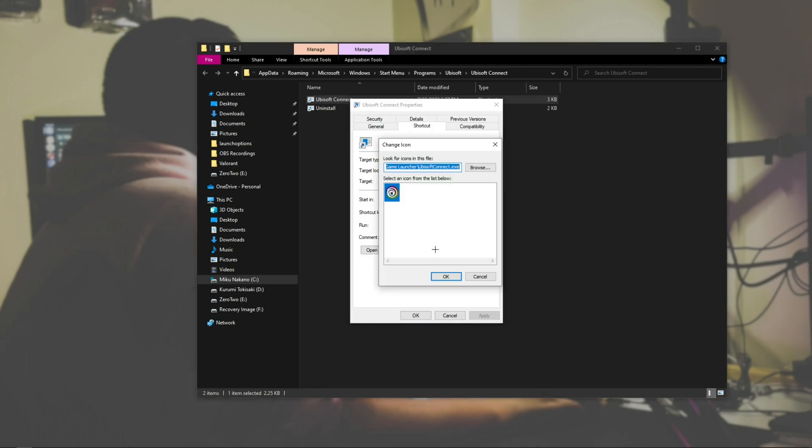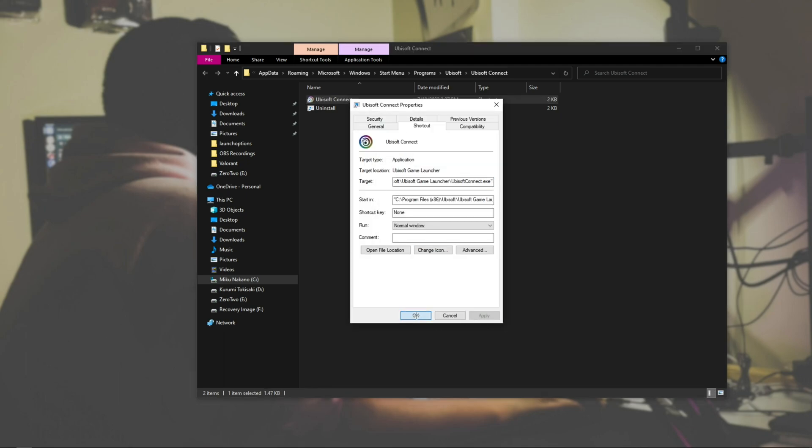Go to Properties again, Change Icon, double-click it, hit Apply, OK. As you can see, it fixed the Ubisoft Connect one.